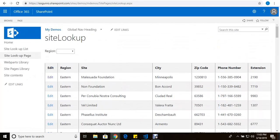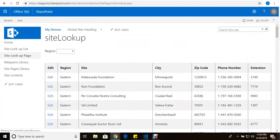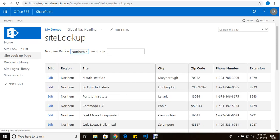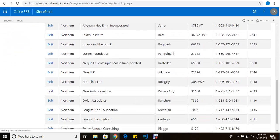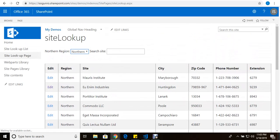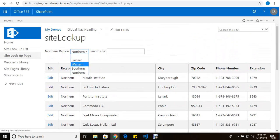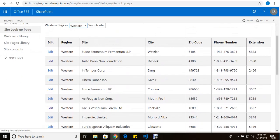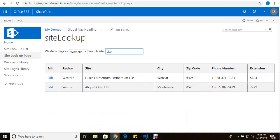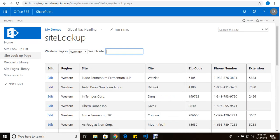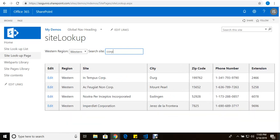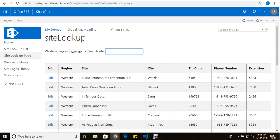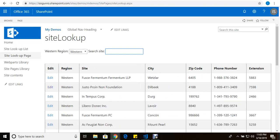And then I'm able to add this dropdown which based on your selection will filter the region column. As you can see all northern. If I go to western, and as you can see it's also fast. And then this search site will search this site column dynamically. So if I go LLP or if I type in CORP, as you can see it filters.